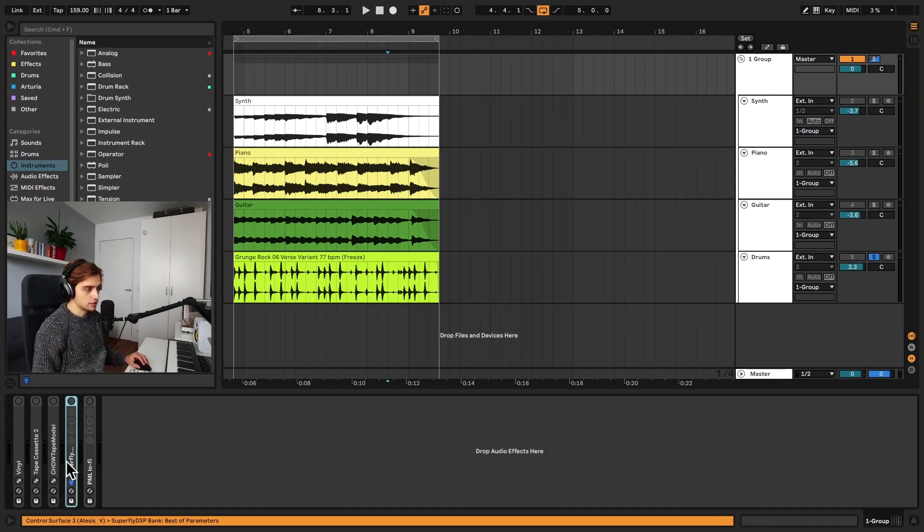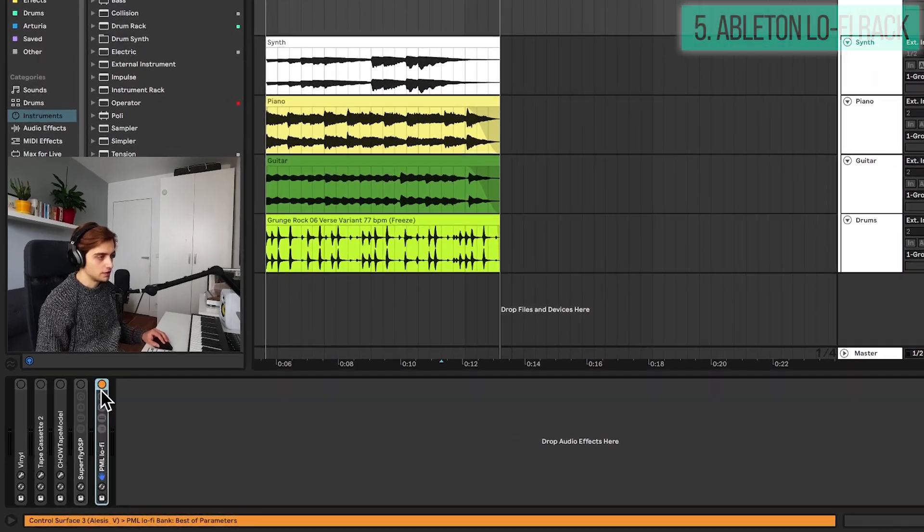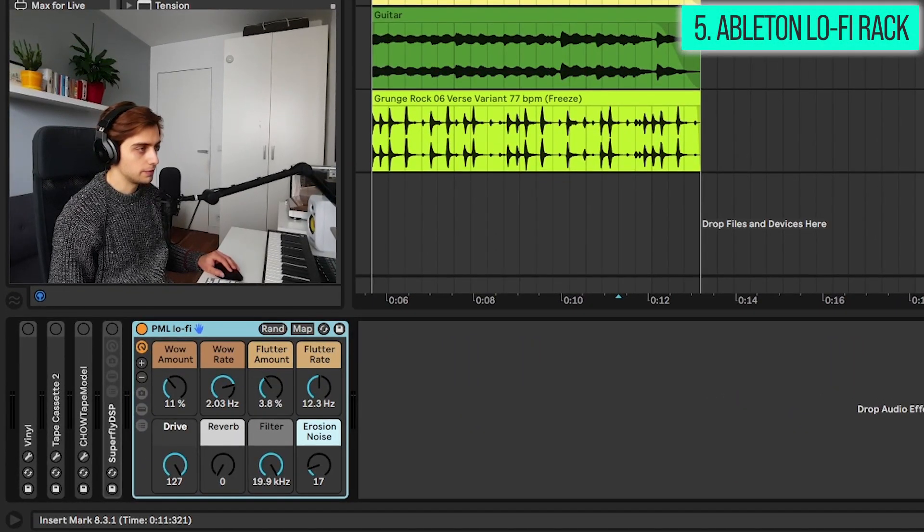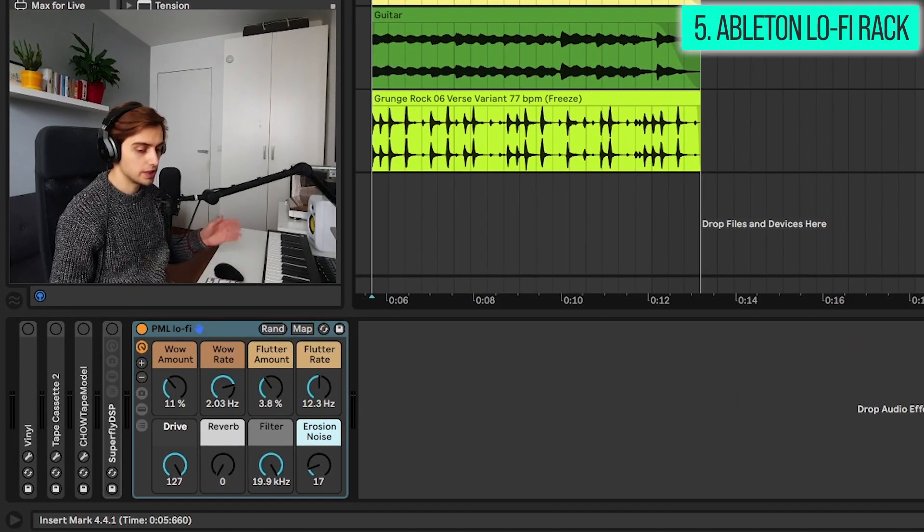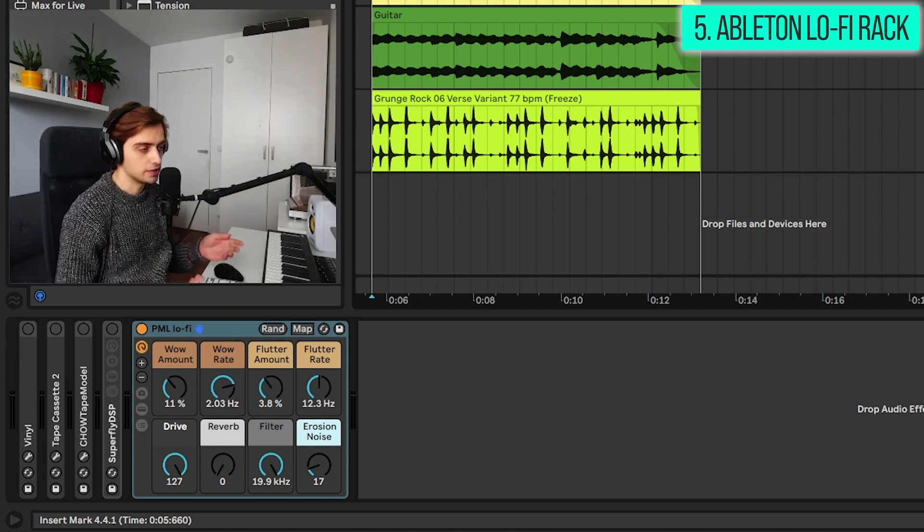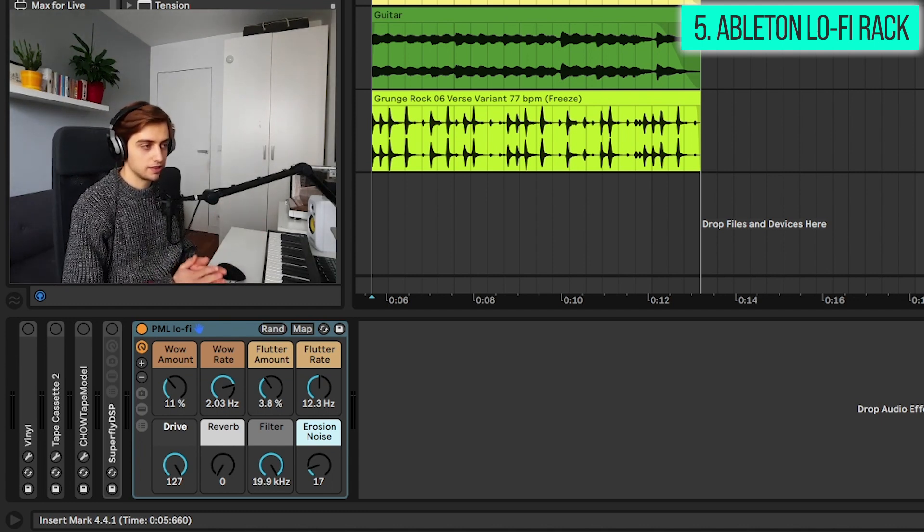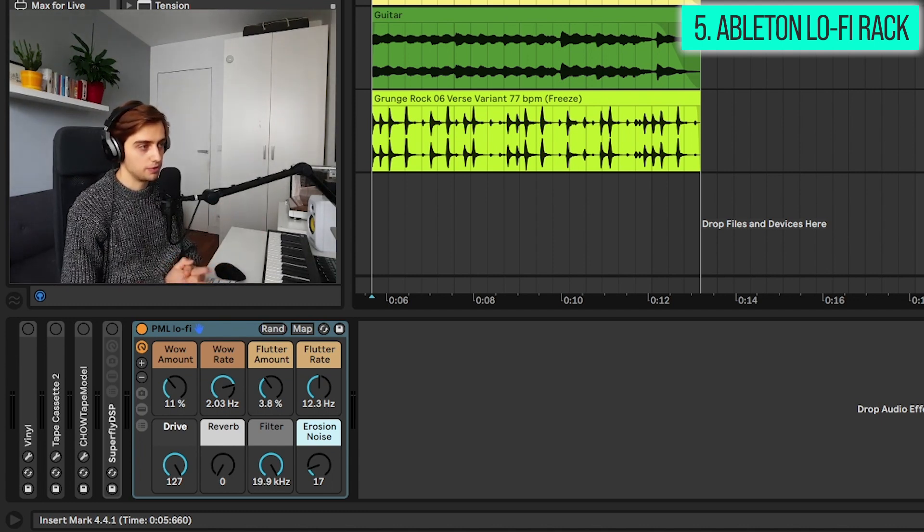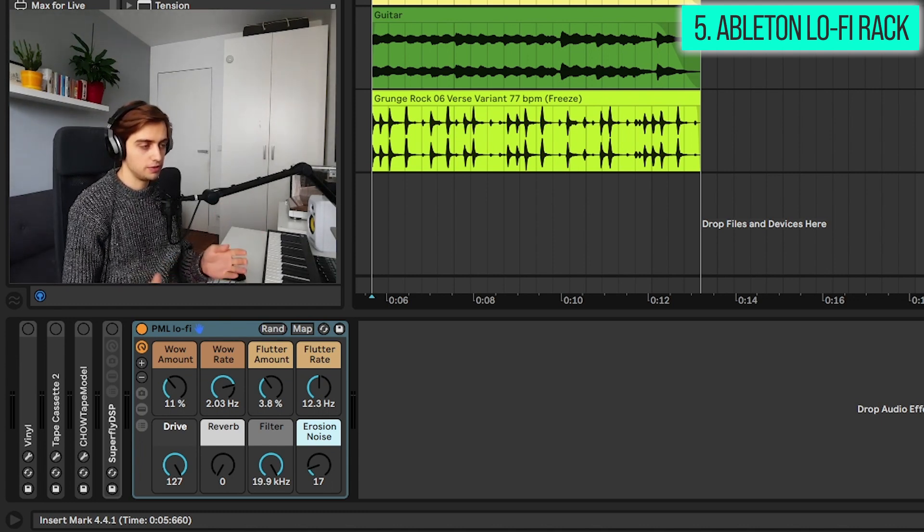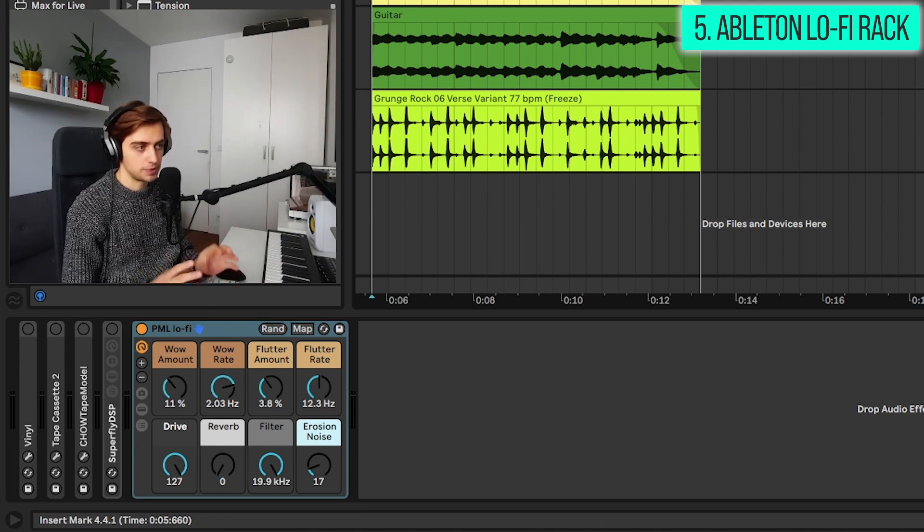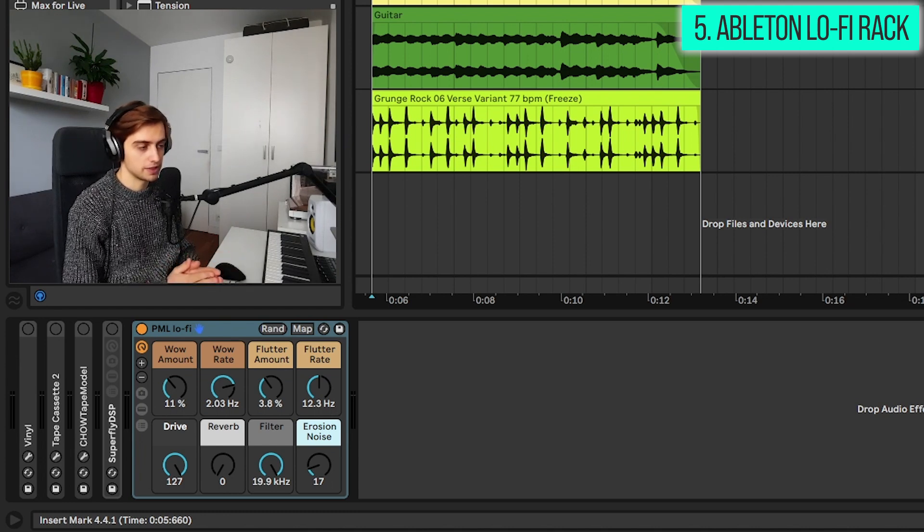And this is going to be our own lo-fi rack for Ableton Live, which you can download for free in the video description. And basically I designed this rack to give you the most handy features: wow and flutter, so pitch fluctuation effects, drive...